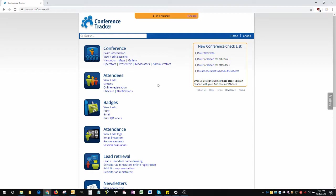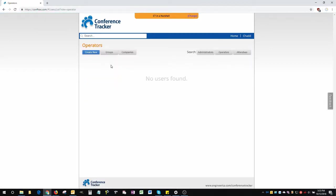To get started, you're going to have to start from the website. First, click here on operators. The operator role allows users to log into the Conference Tracker app and scan attendees. You're going to have to give your staff members the operator role if you want them to scan.